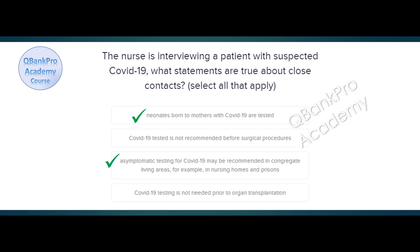Explanation. COVID-19 testing may be recommended in some patients undergoing invasive procedures. Asymptomatic testing may be recommended in congregate living facilities.